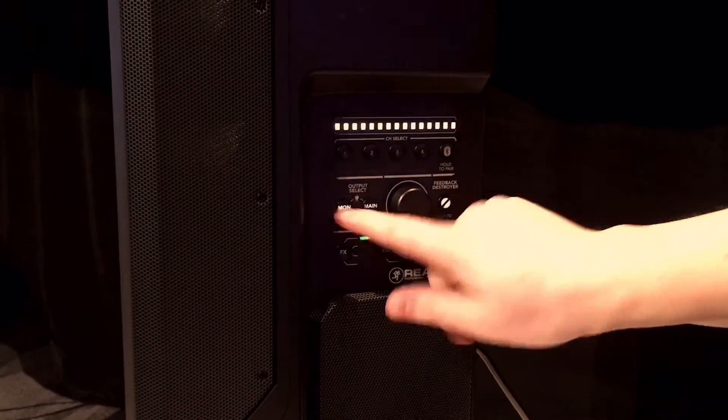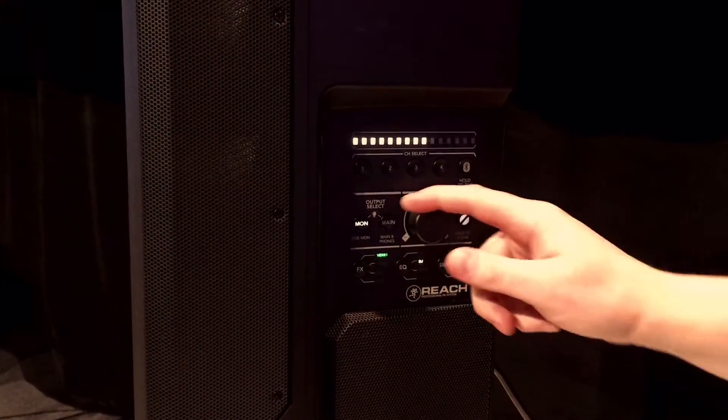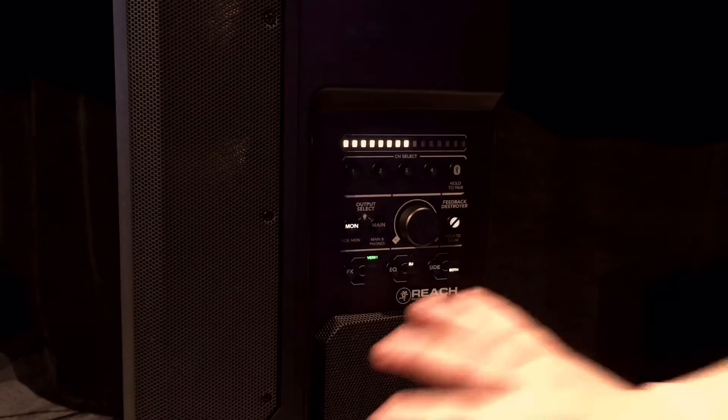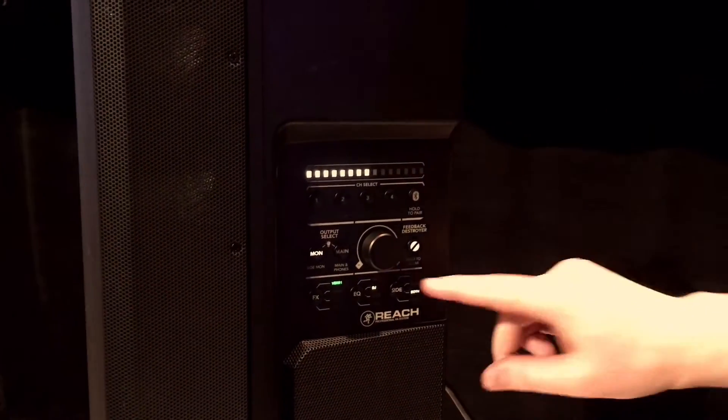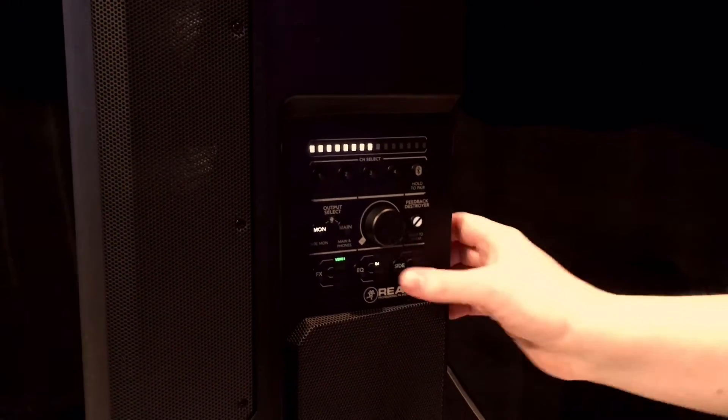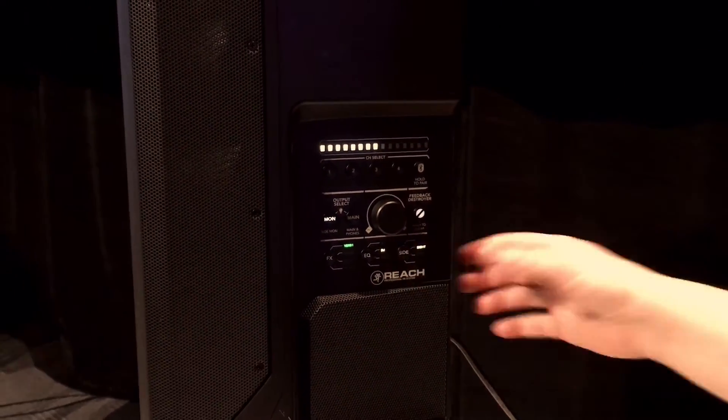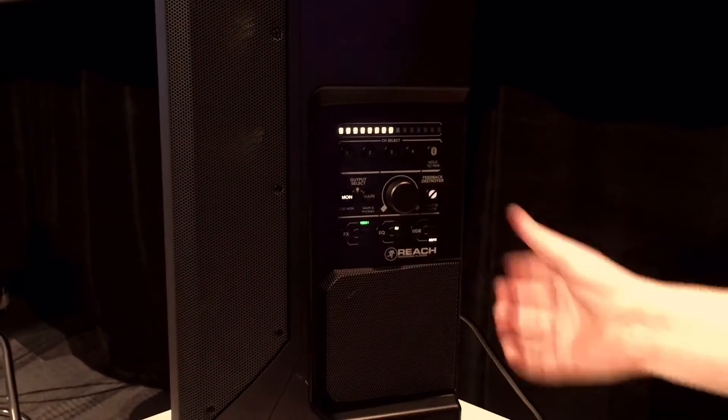I can press my monitor control here and adjust how much monitor level I want on these speakers. I can control whether I want the left one on, right one on, both monitors on, or have them turned off.